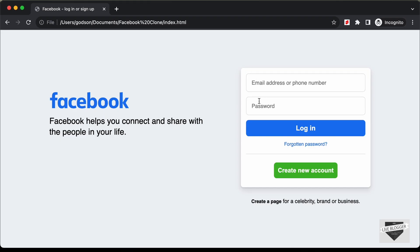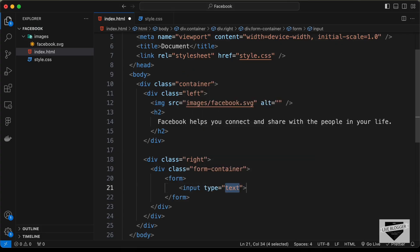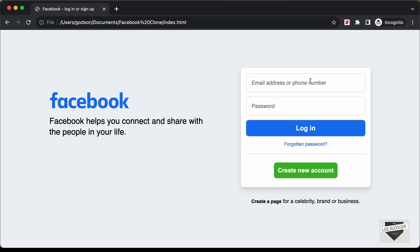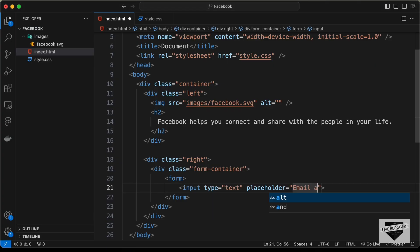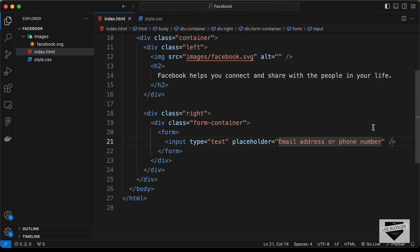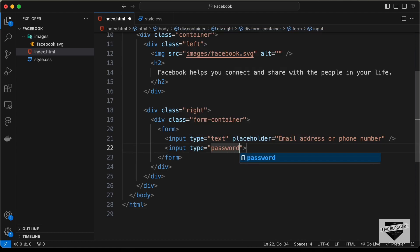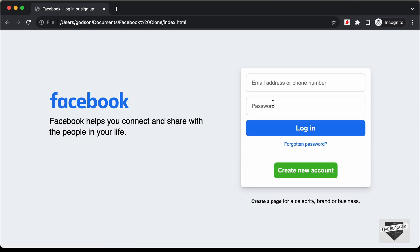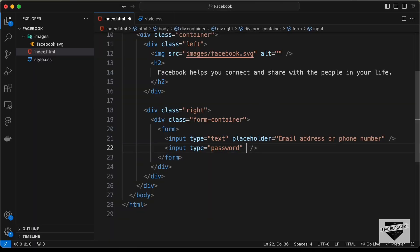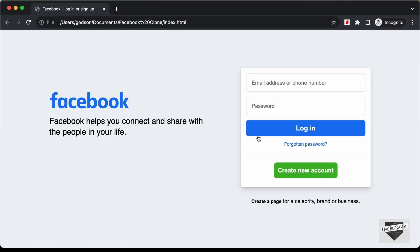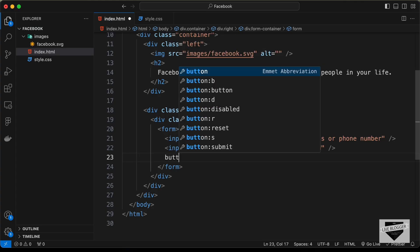Inside the form, let's create an input field with type set to 'text' and placeholder 'email address or phone number'. Then create another input field with type 'password' and placeholder 'password'. After that, create a button with the text 'Login'.